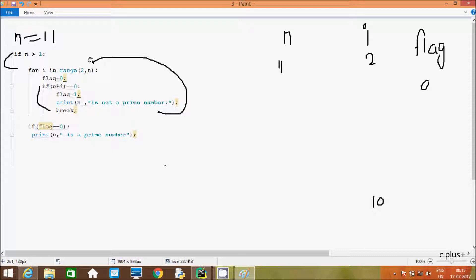Here after, look — continue. So that goes up to loop continue. Next time the i value is now 3. Flag is 0 again. So 11 mod 3 — it divides 3 times and remainder comes 2. So 2 double equal to 0 — condition is not true, so that does not coincide.